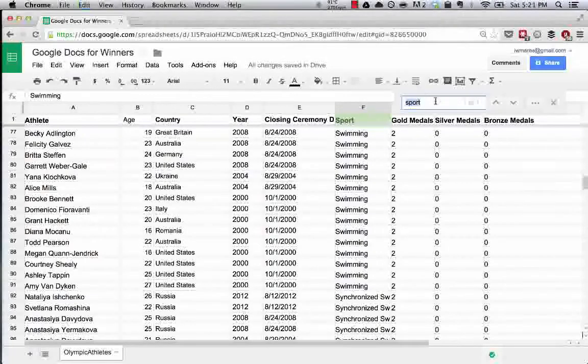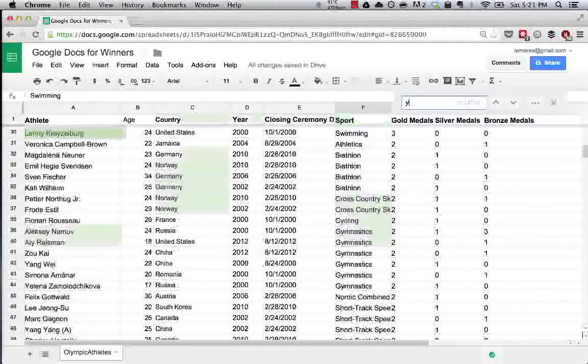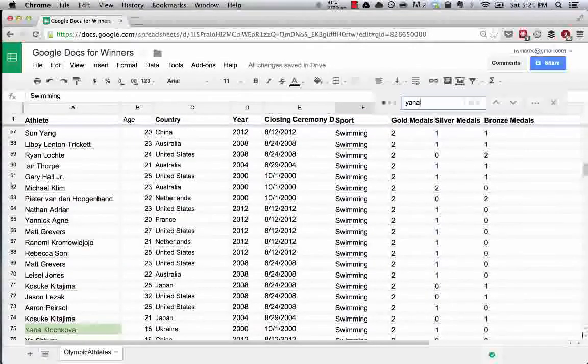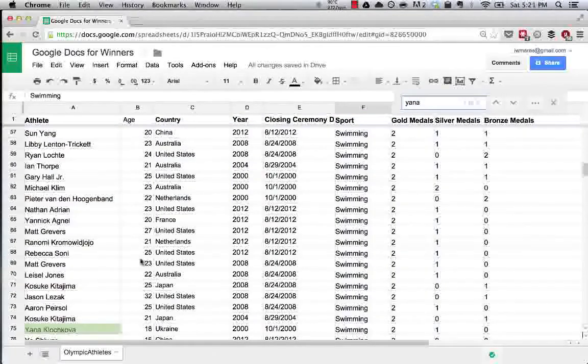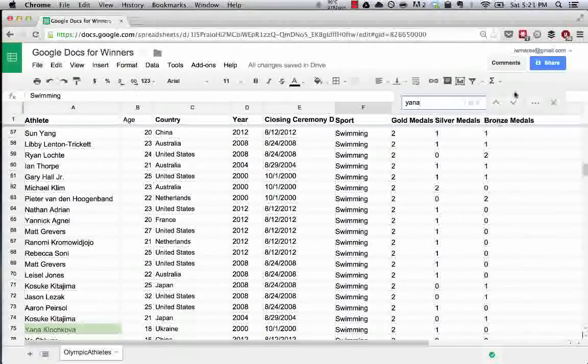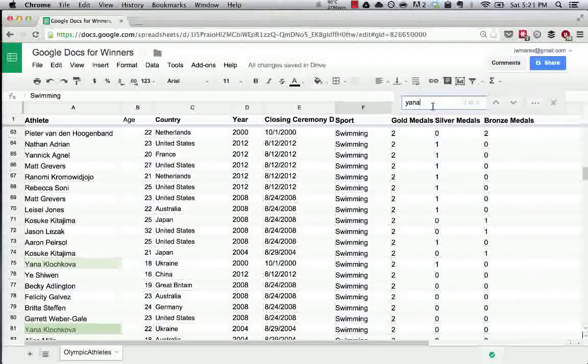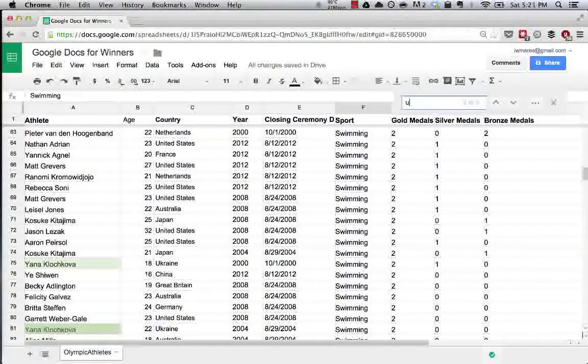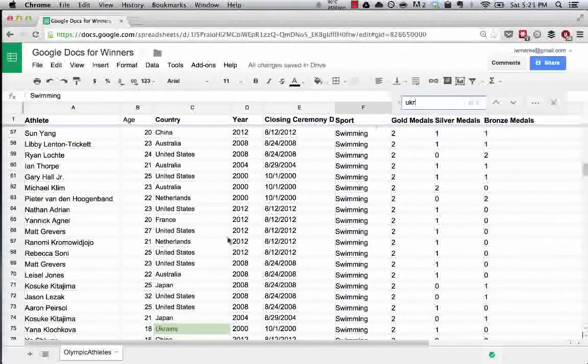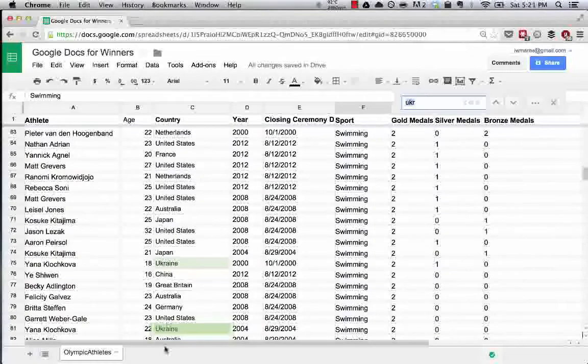And say we wanted to find Yana. So that will show us the cells that contain the text Y-A-N-A. So you can also do this. UKR should show us every instance of Ukraine. So as you can see,